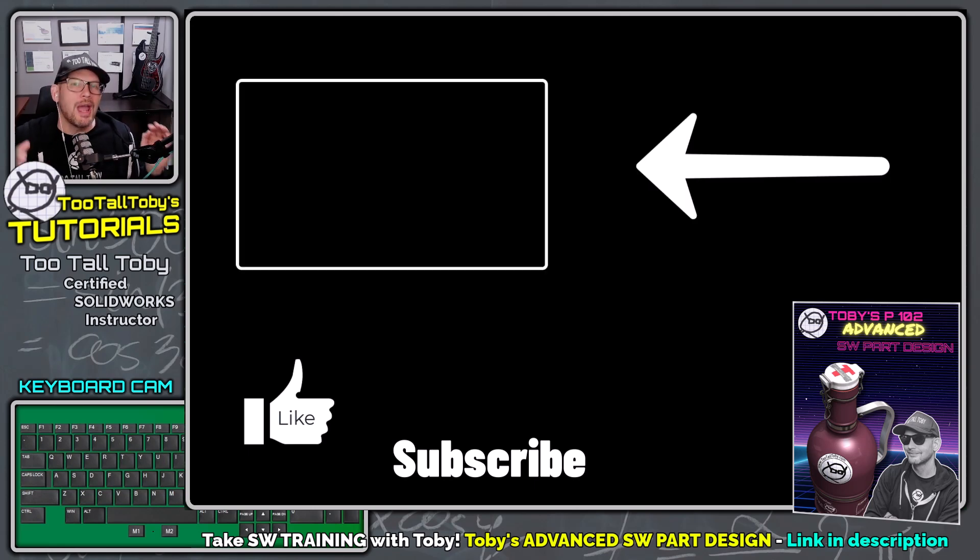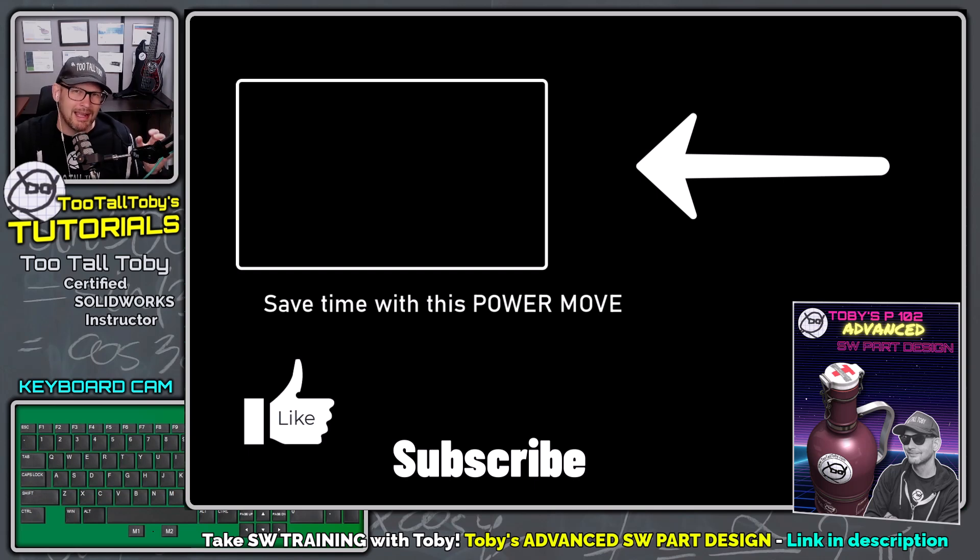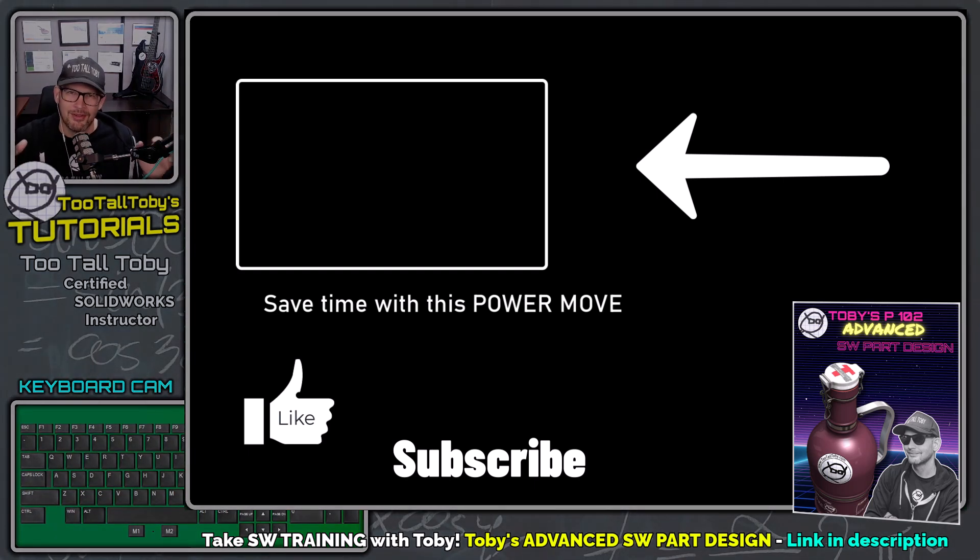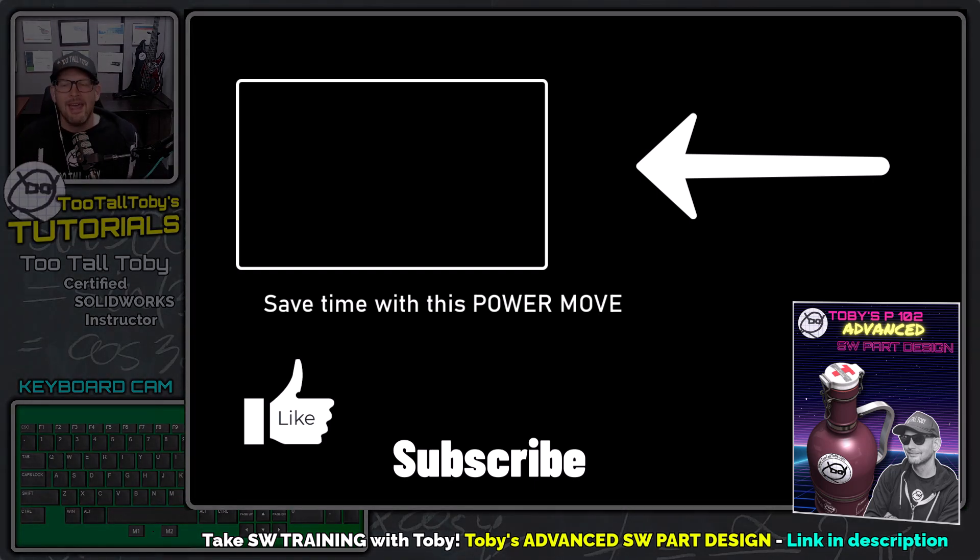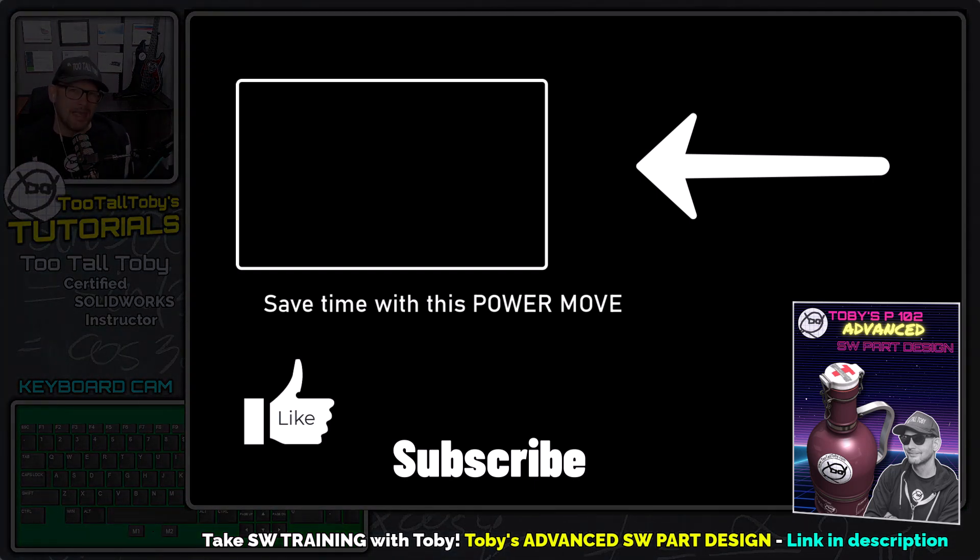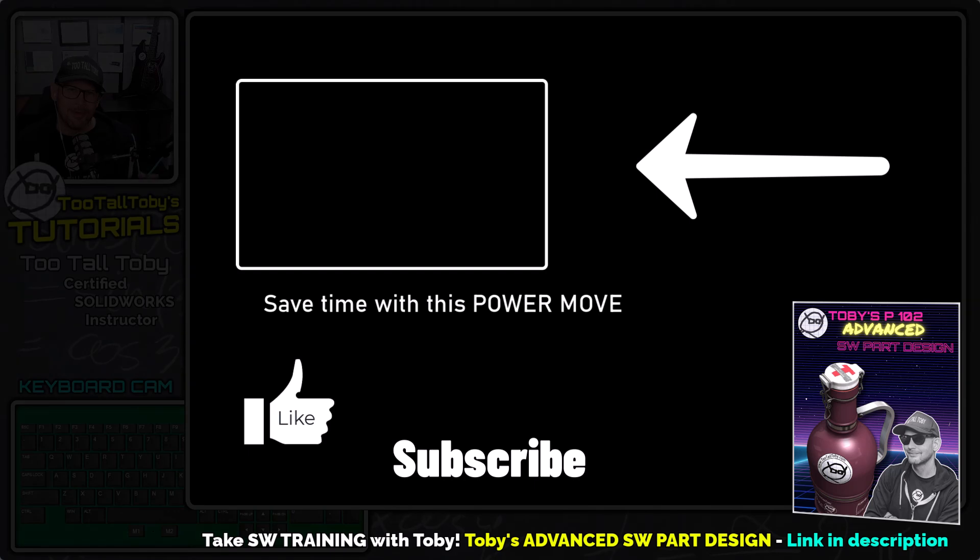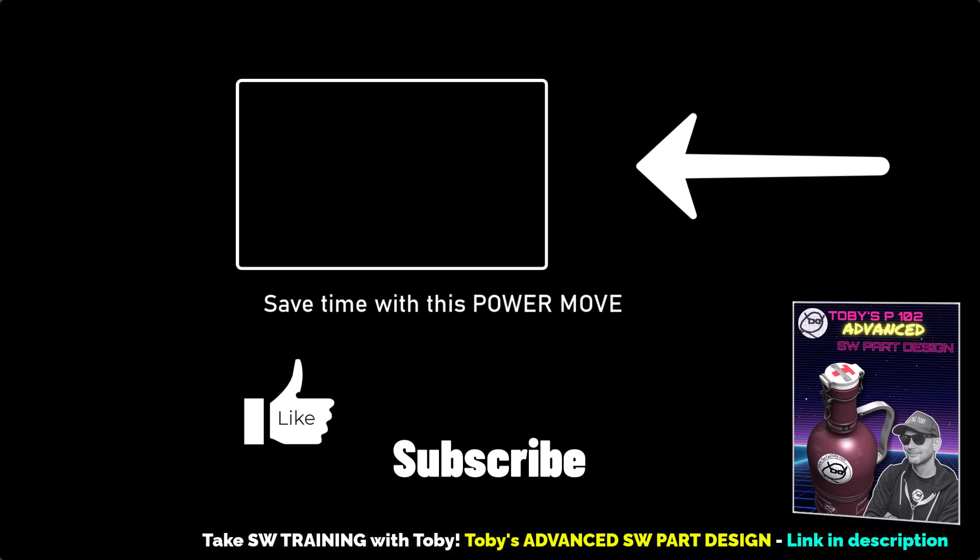And of course, if you're ever interested in getting some training with me, visit us at twotalltoby.com/training. We've got a great training class coming up later this month. We'd love to see some of you in that class. Otherwise, I hope everybody has a great weekend and I'll look forward to seeing everyone in the next video.